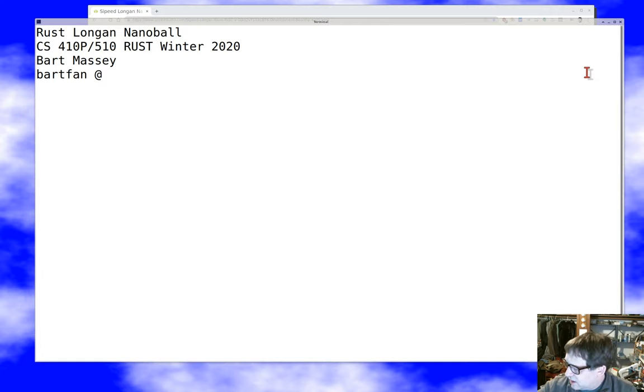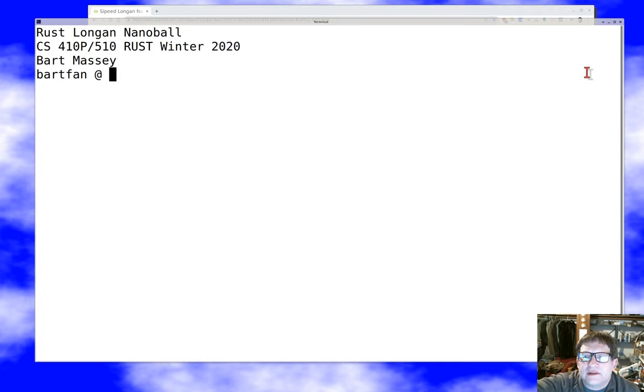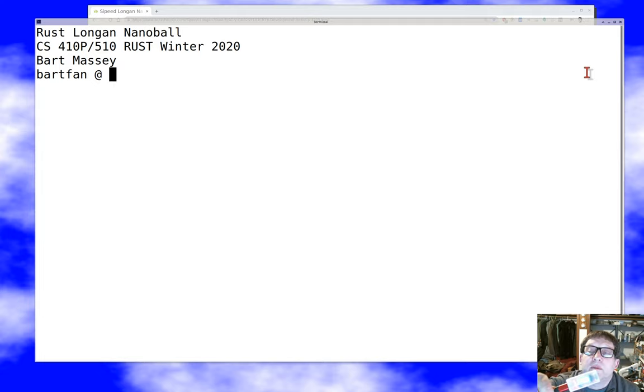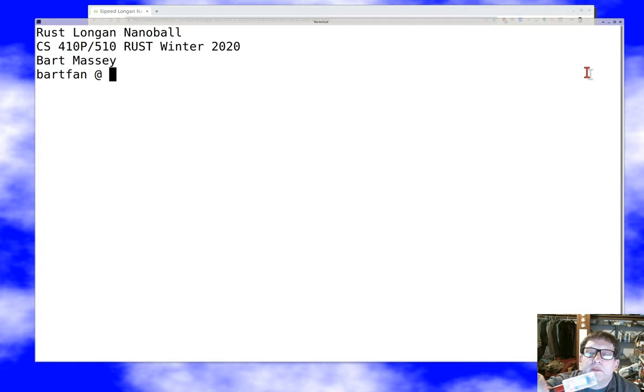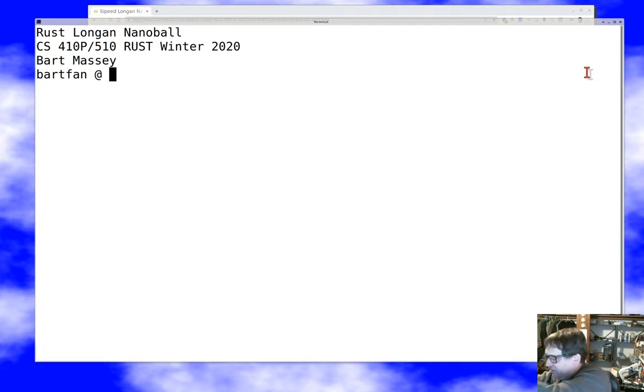Here's my actual running Longan Nano. I've put it in the case that comes with it. You can see the companion video on my site to talk a little bit about unboxing and running the thing. You can see that it's got a little screen, it's got a couple of buttons. It's not a very interesting device to look at, but it should be fun.